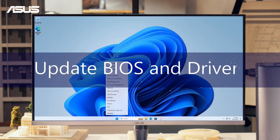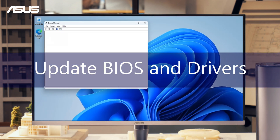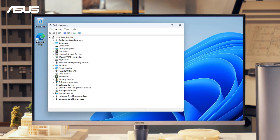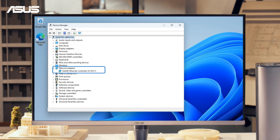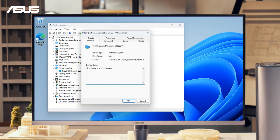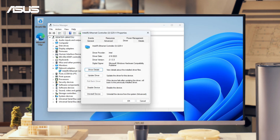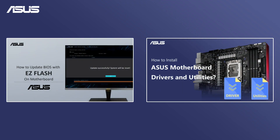Furthermore, for optimal network performance, remember to keep your BIOS and drivers up to date. This will ensure the best possible network experience. Please refer to the information card for guidance on updating.